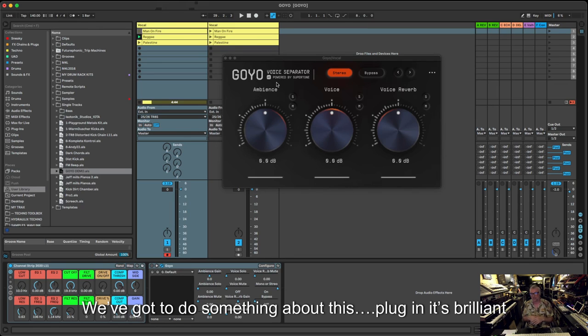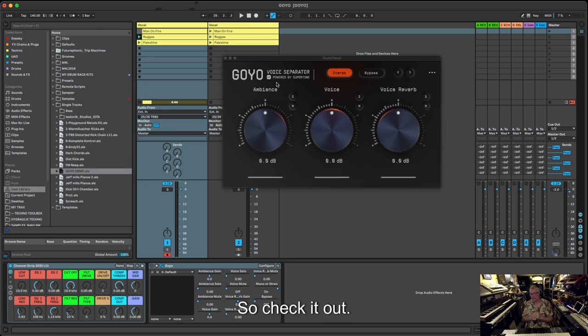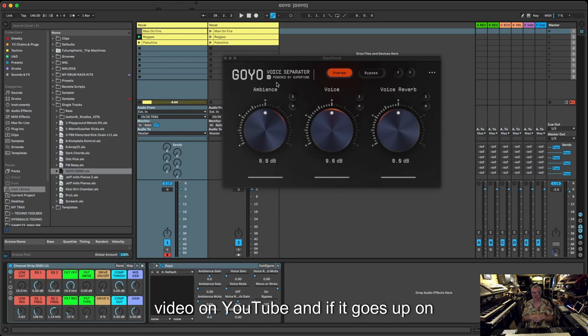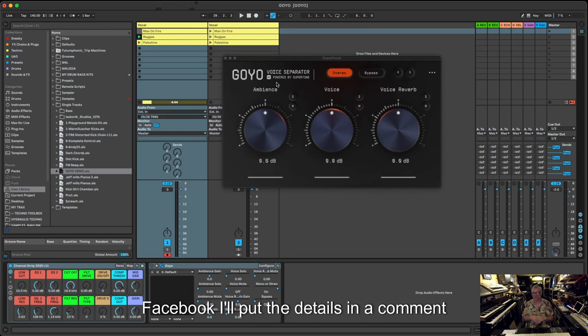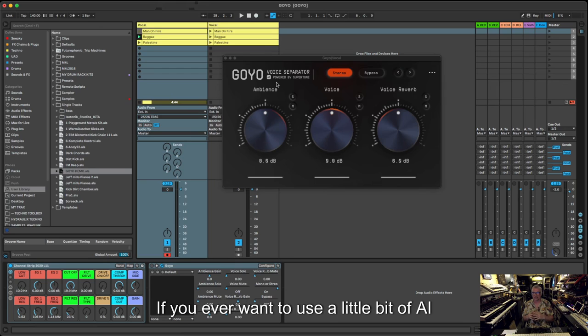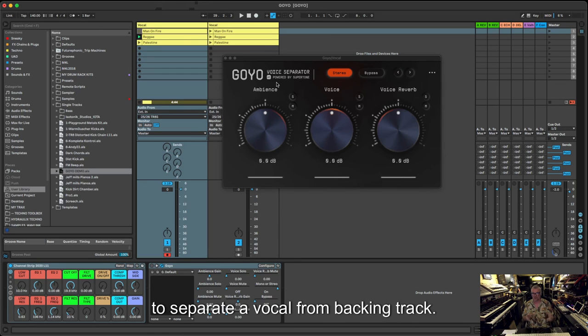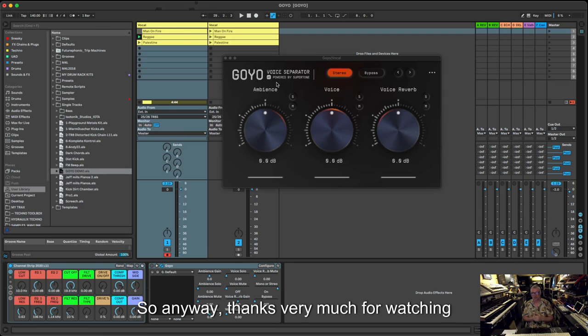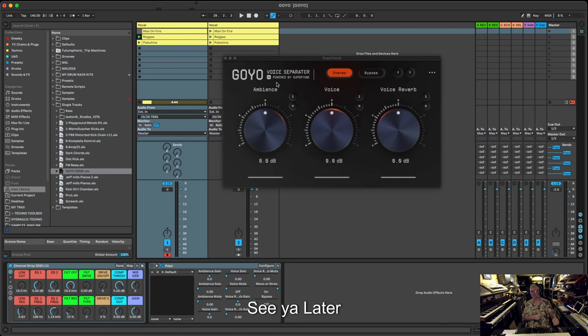So this is my little YouTube. If it goes up on Facebook, I'll put the details in a comment or something like that. But definitely go and check it out if you ever want to use a little bit of AI to separate a vocal from backing track. This is your man, this is a good start. Anyway, thanks very much for watching, see you later.